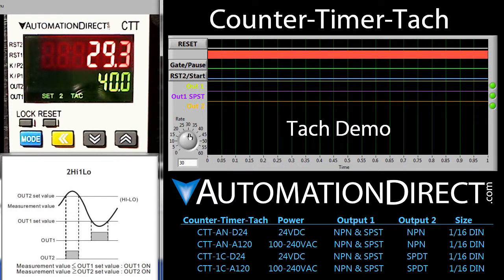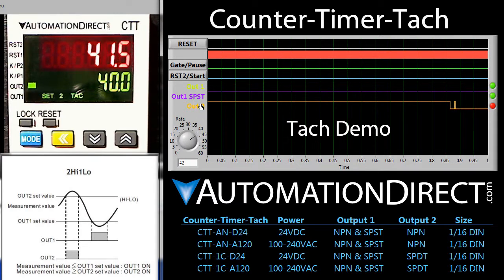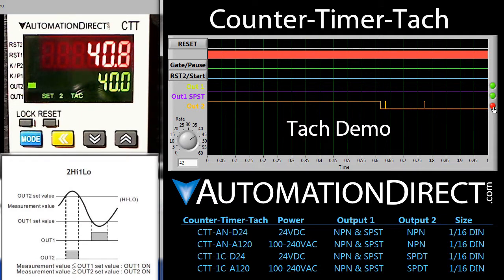Let's try it. If we increase the rate above our upper set point of 40 – then sure enough, output 2 becomes active. And you have a little LED indicator here showing that also.